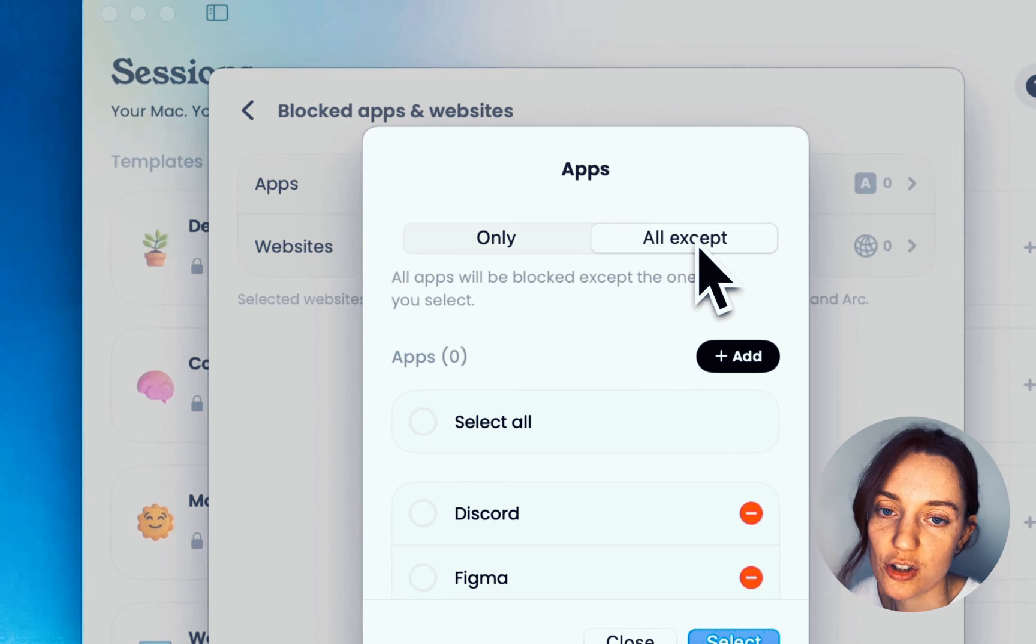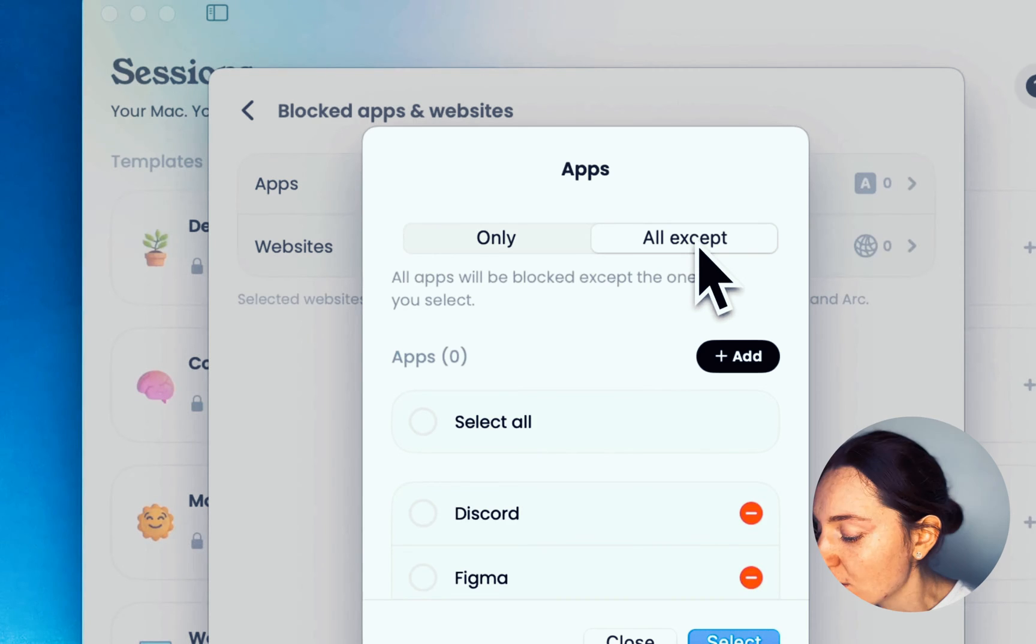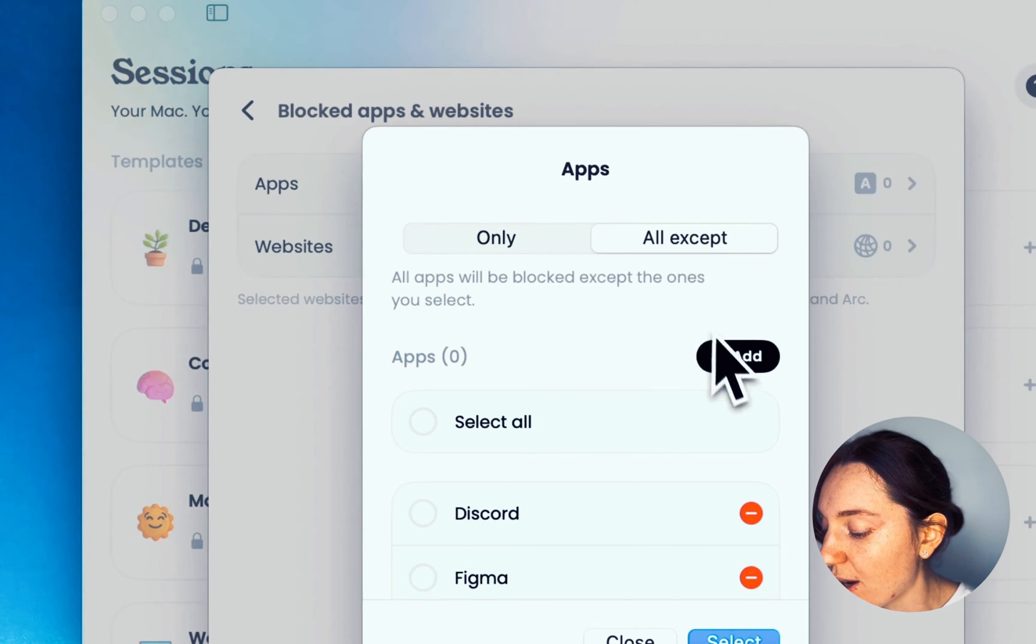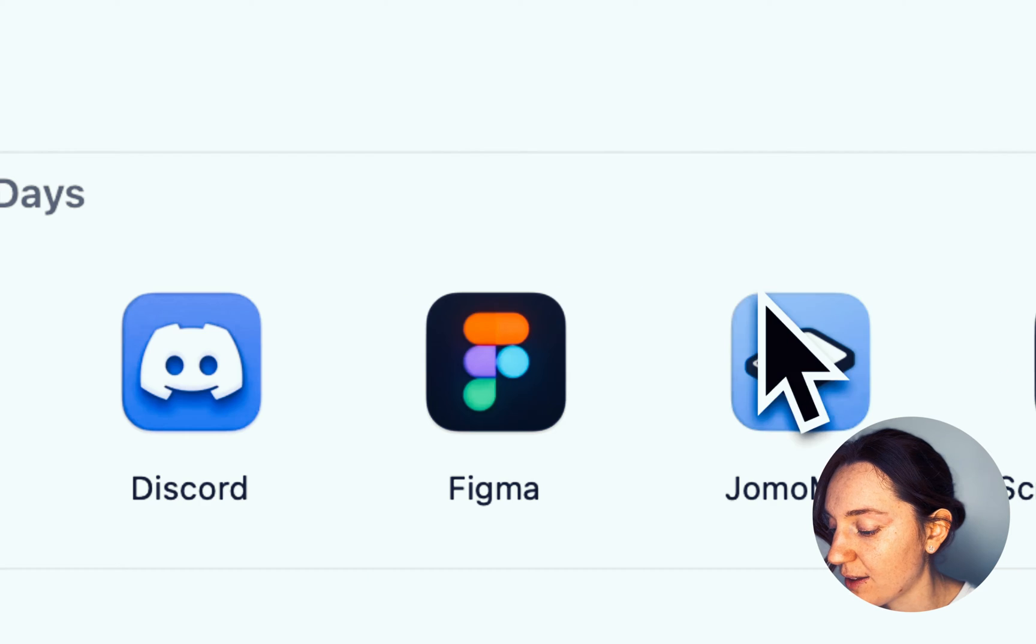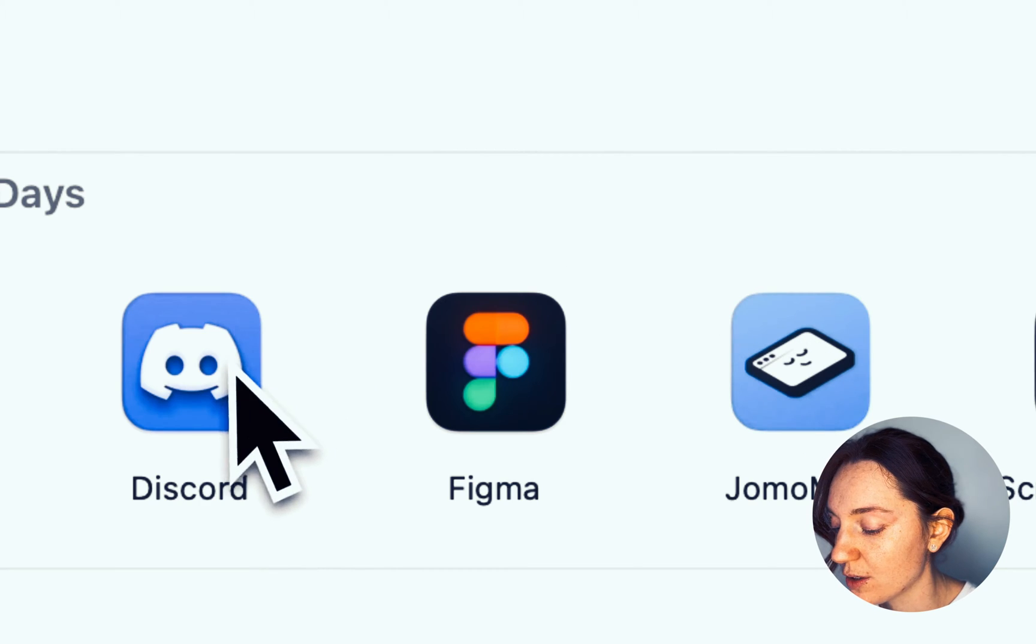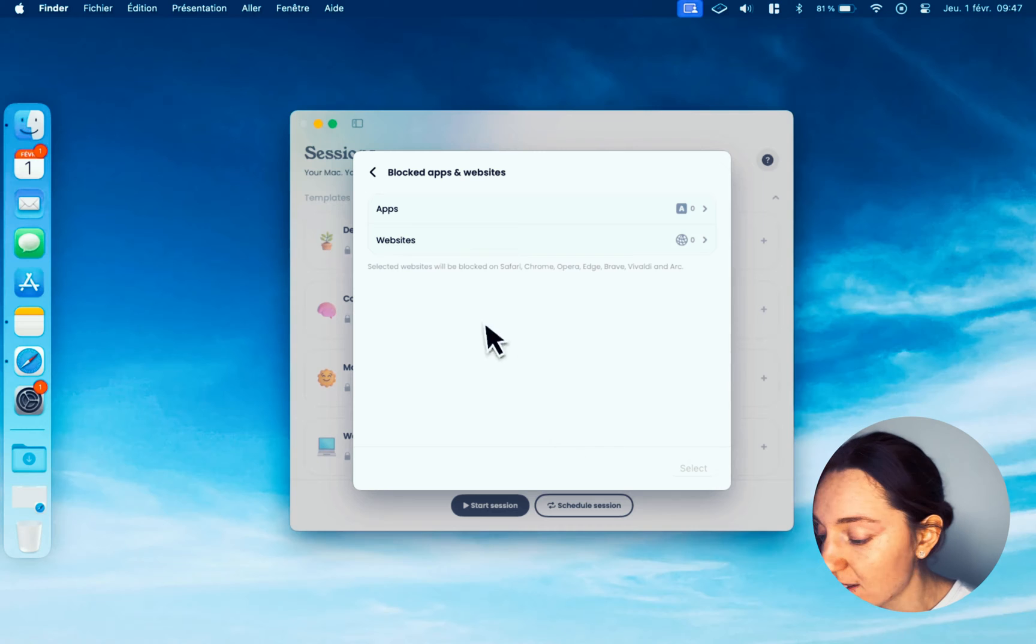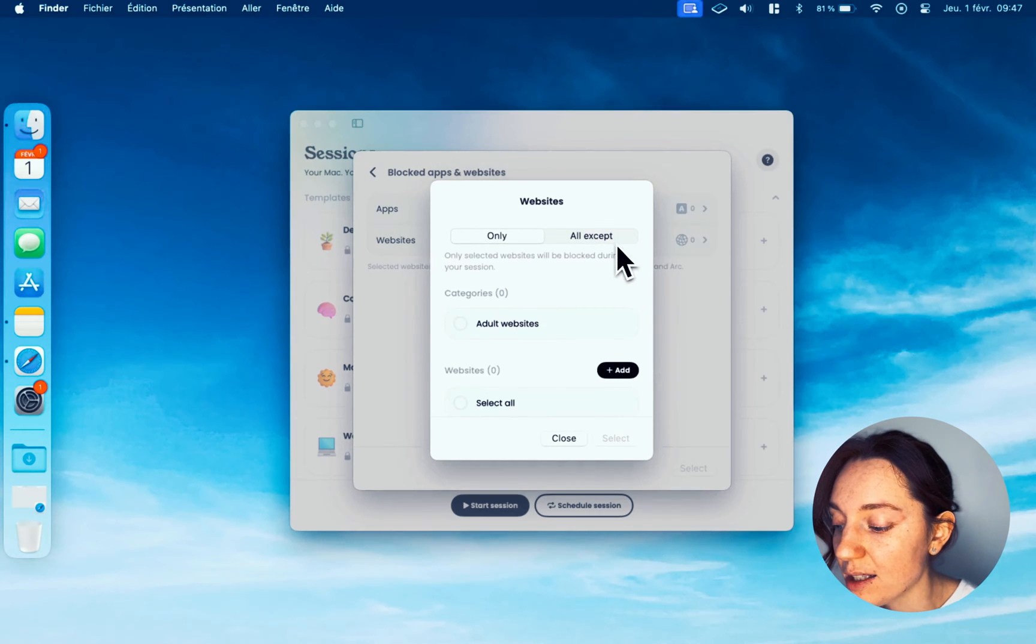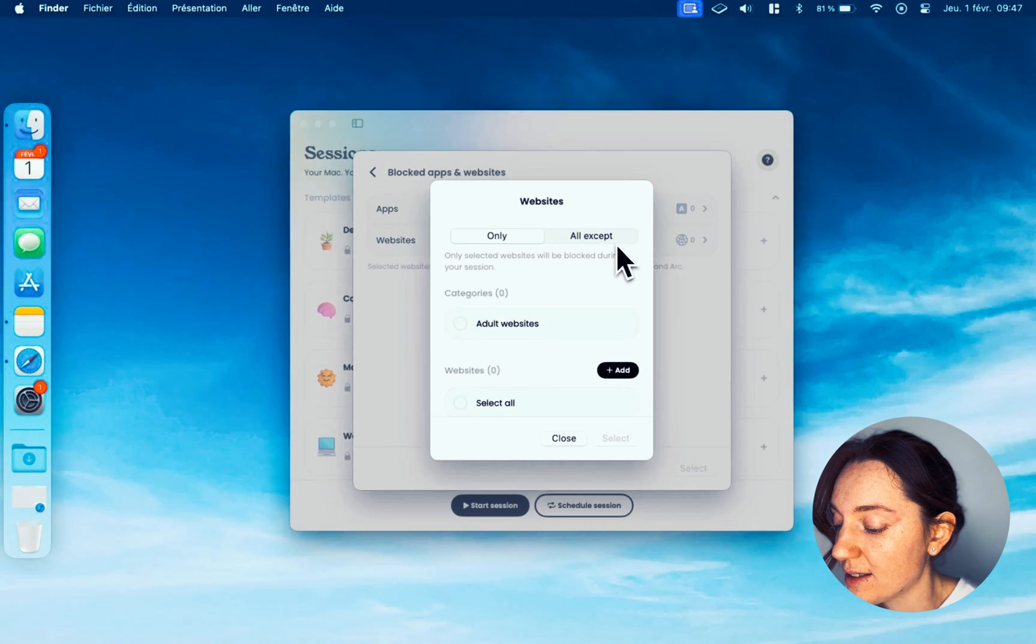To add a new app, simply press the Add button, select the app of your choice, and configure. The same applies to websites. We've added the most popular sites directly to Jomo, but you're free to add any other site you like.